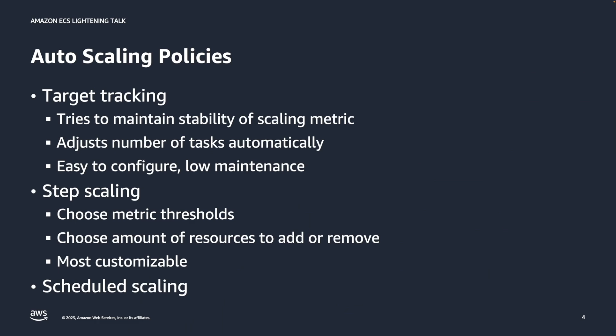And then finally, scheduled scaling is very simple. At a certain time of day, the number of resources are set to the target value. It is also very straightforward and you can easily say this is similar to a cron job.